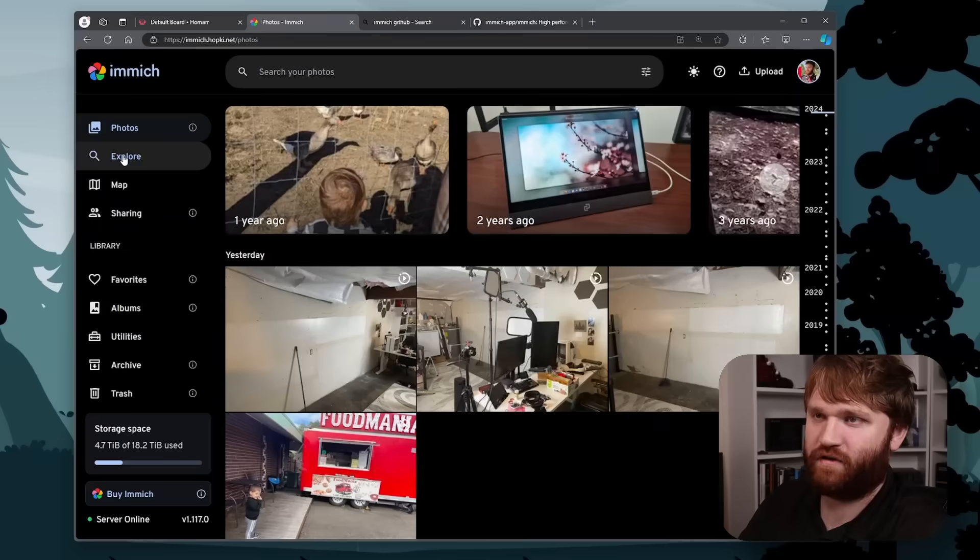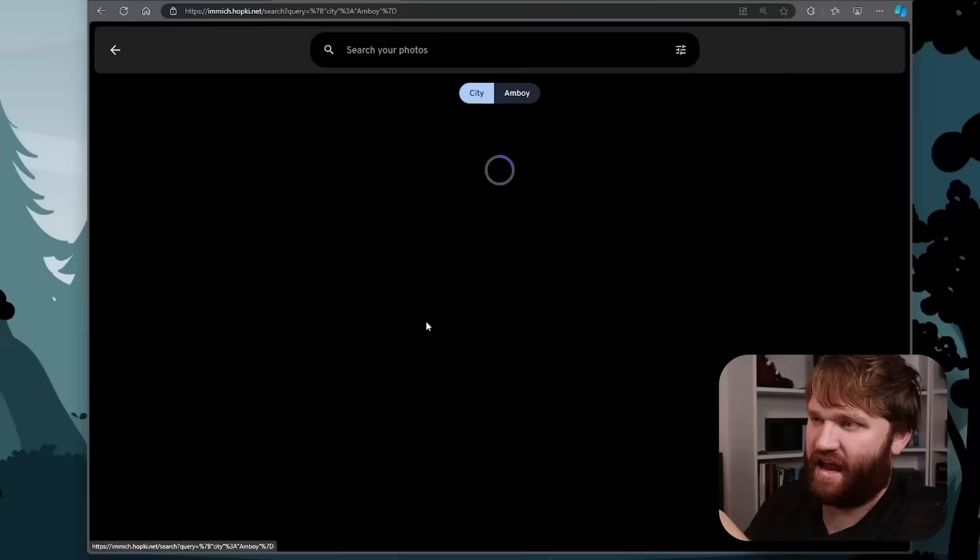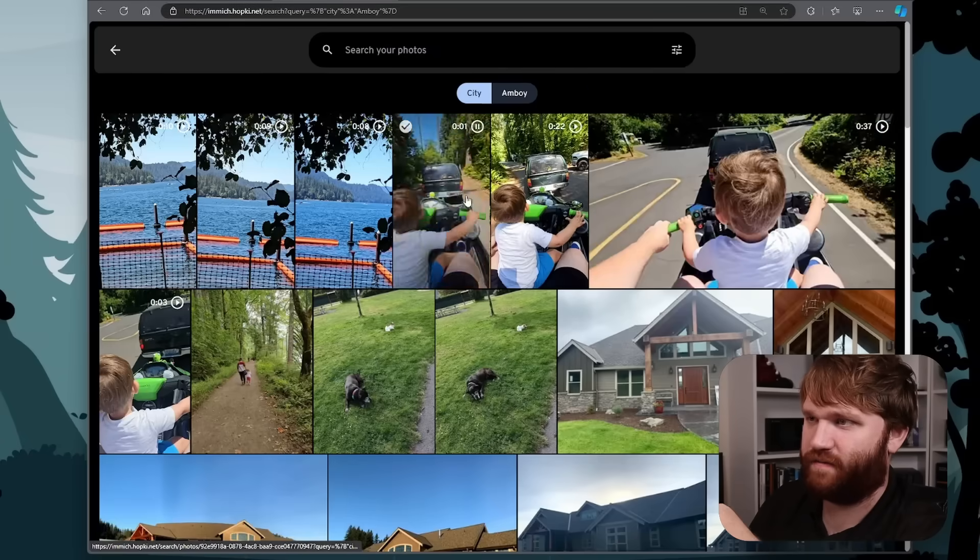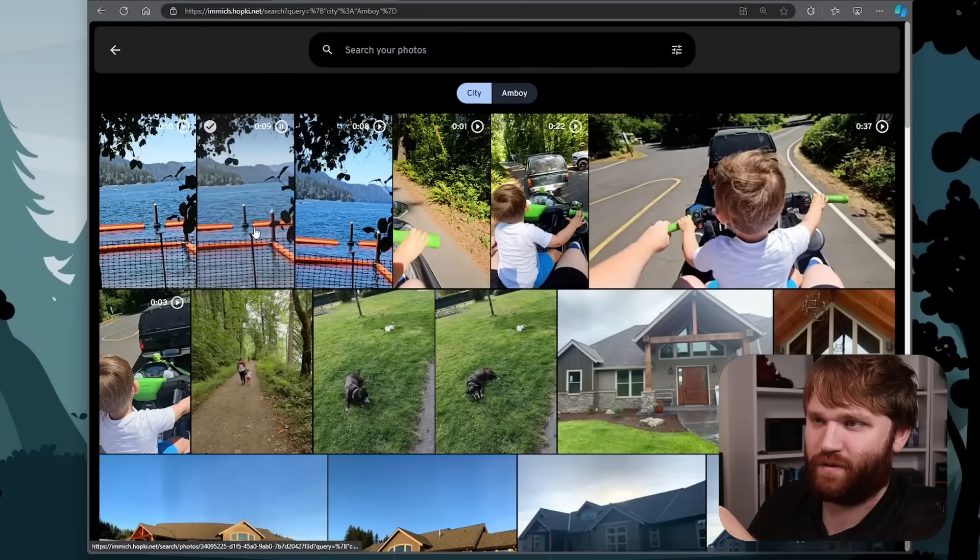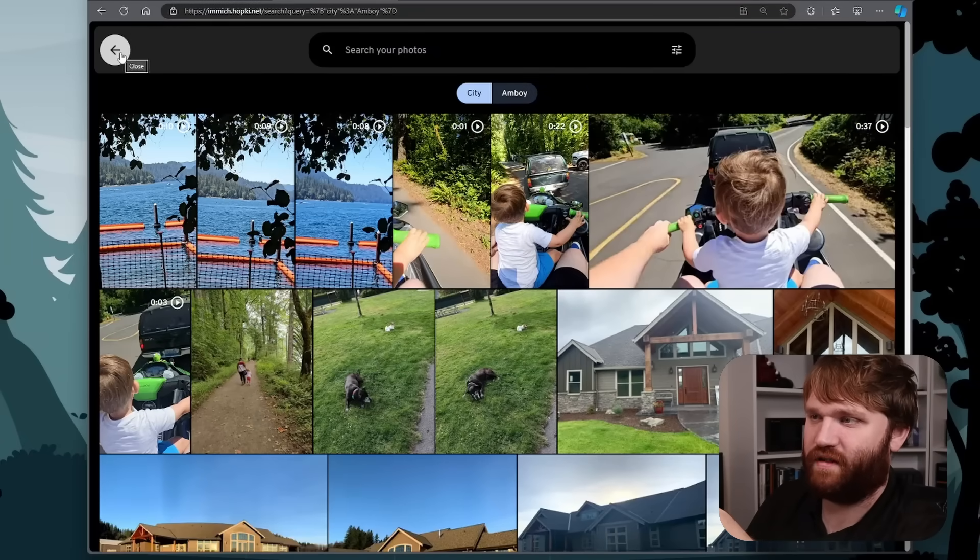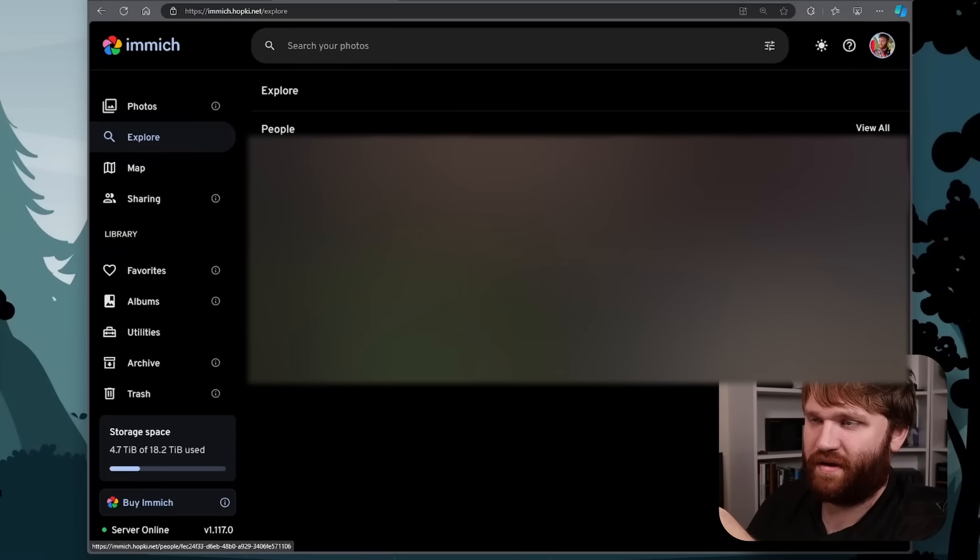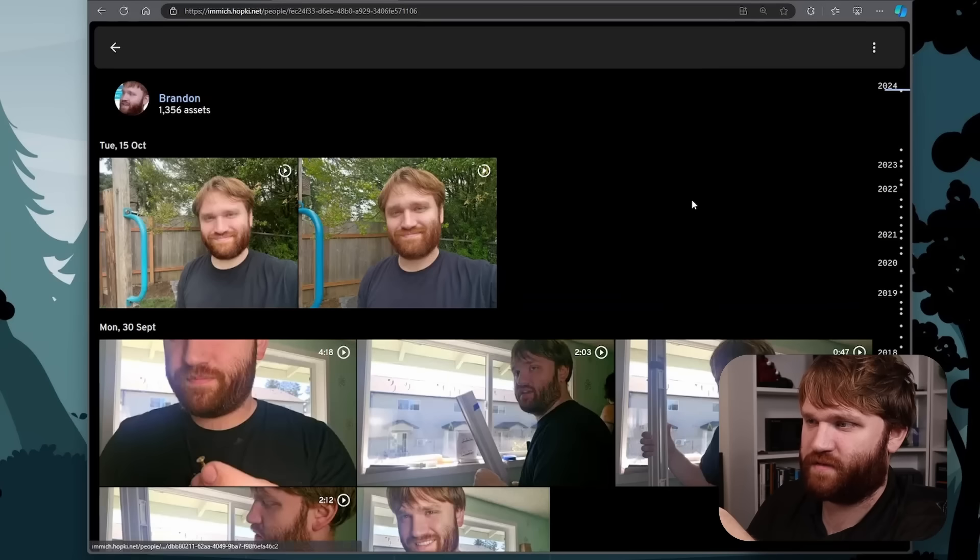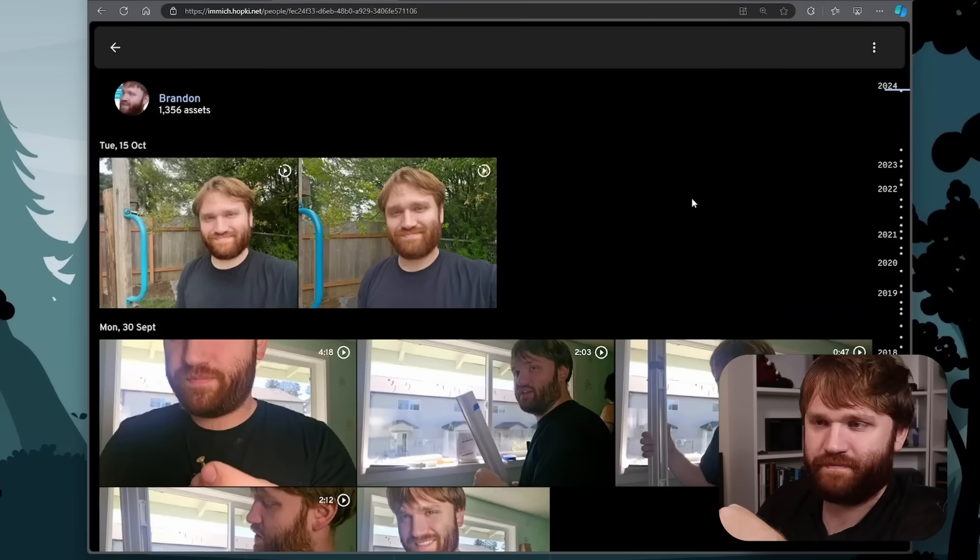If we go over here to explore, we get the people that are on my server, as well as a variety of places, just like you'd expect with those larger tech company services. So for example, if I go to Amboy here, we get a whole bunch of cool stuff. And if we go back, let's say I wanted to look at pictures of myself for some reason. Here we go.